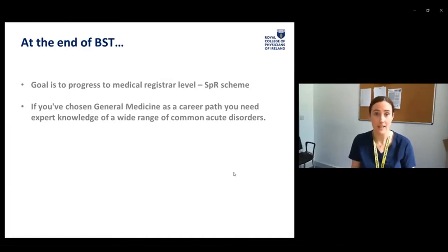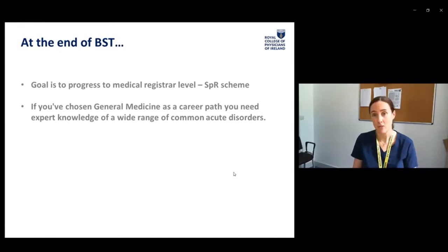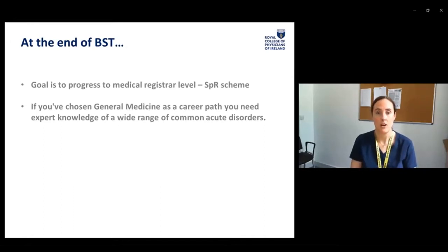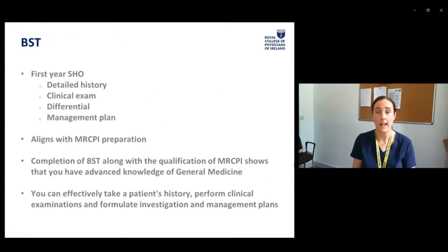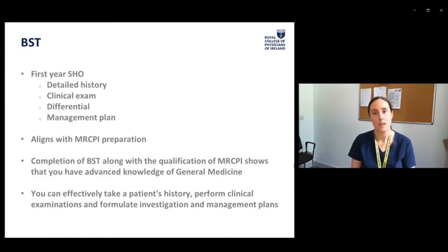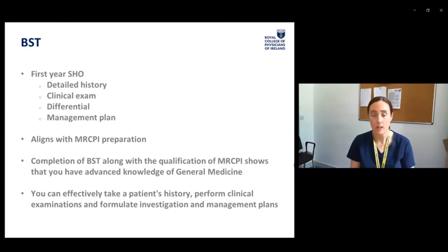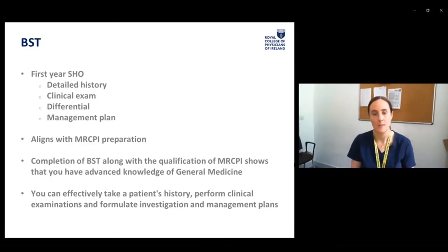At the end of your Basic Specialist Training, your goal is to progress to become a medical registrar — ideally a specialist registrar. A number of SHOs do go directly into specialty training, but certainly by the end of it you should be functioning as a medical registrar. If you've chosen general medicine as your career path, you need to formulate expert knowledge of a wide range of common acute disorders over your BST training time. As a first year SHO, there is an expectation that you have the ability to take a detailed history, do a competent clinical examination, formulate a differential, and put together a management plan. This aligns very well with your membership preparation, because completion of your two-year BST scheme along with the qualification of MRCPI shows that you have, or are well on the way to, an advanced knowledge in general medicine.